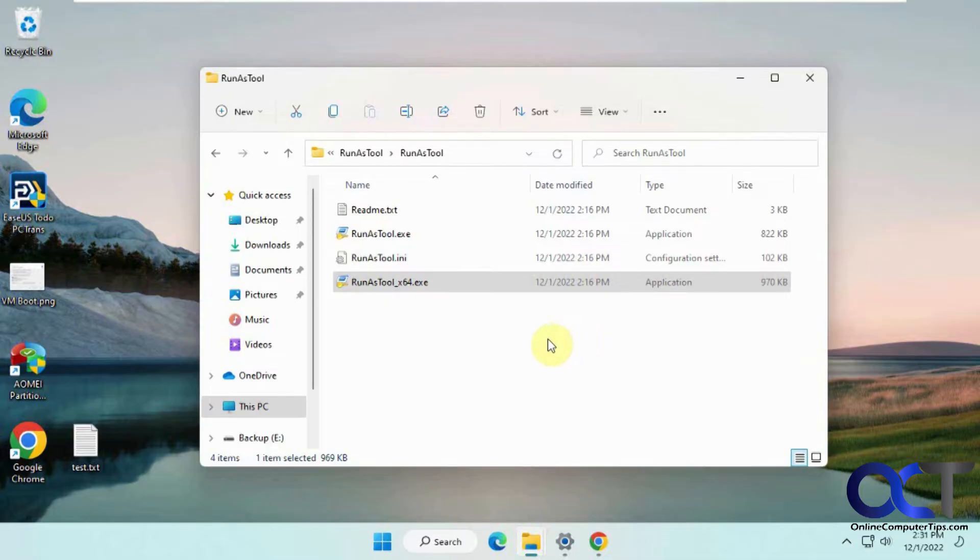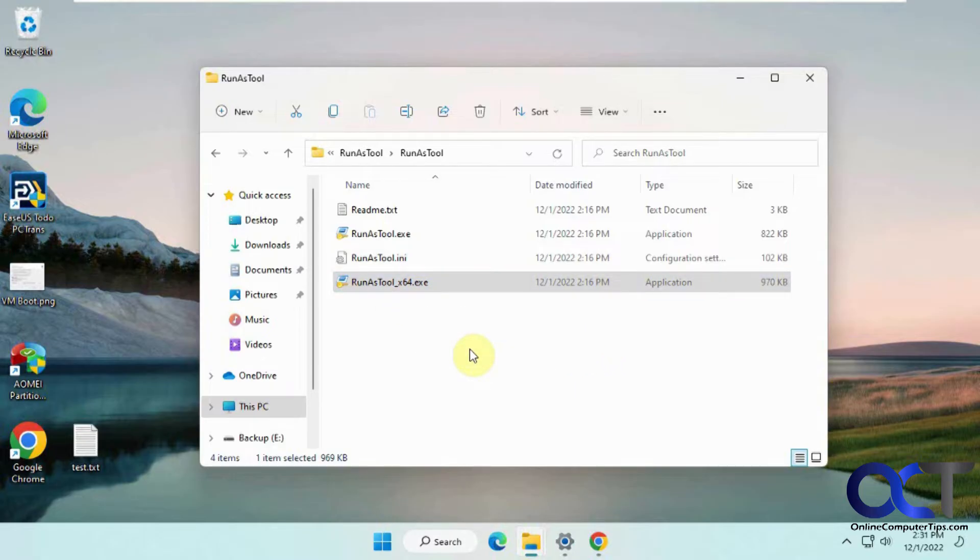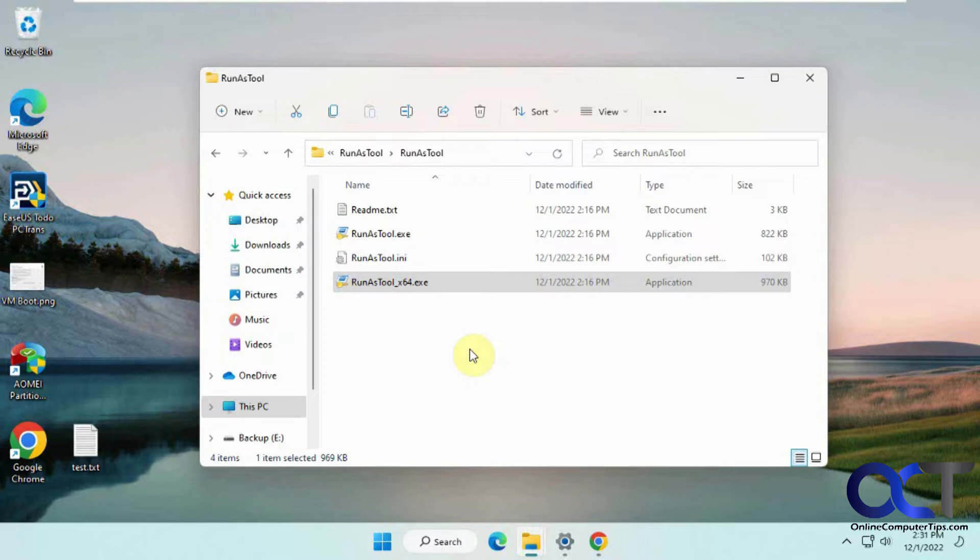When you download it, it'll be a zip file. Just extract it and run the RunAs tool executable. The first time you run it, you might get a popup from Microsoft saying they don't know what this file is. You can click on 'more info' and then get past it, and it won't bug you after that.